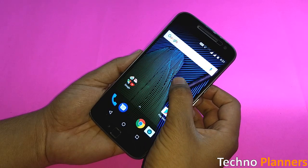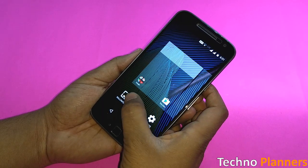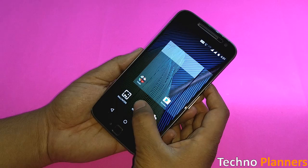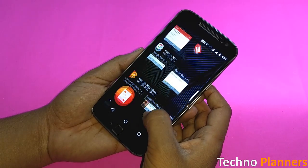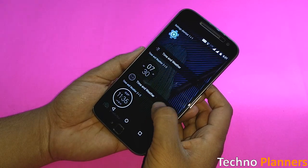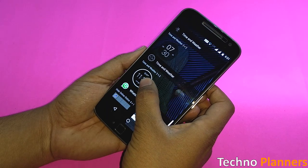Now to set the time and battery widget, just tap and hold on the home screen and select the widget. Find the widget on your device and set it on your home screen. So that is it for this video.